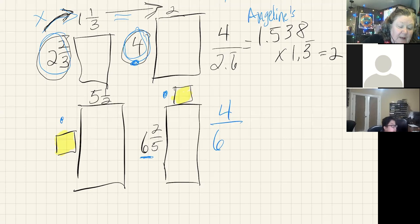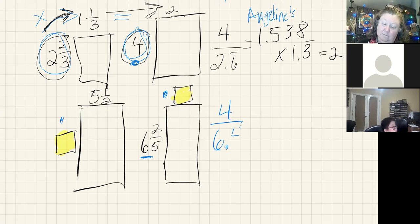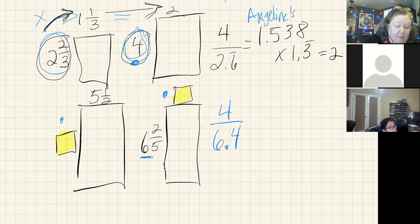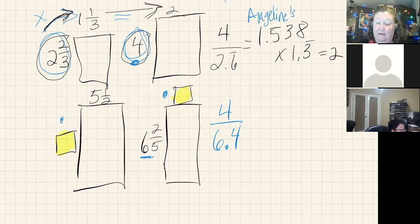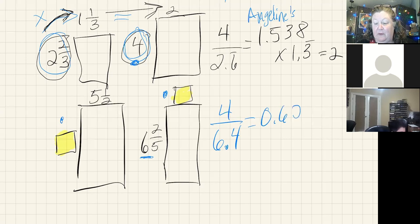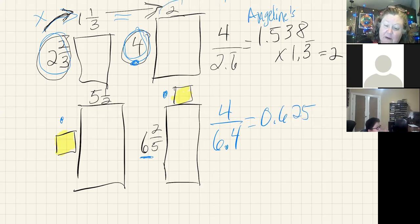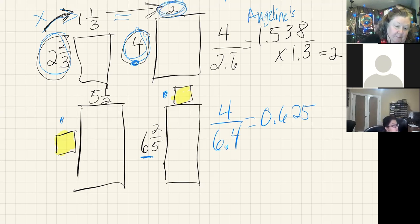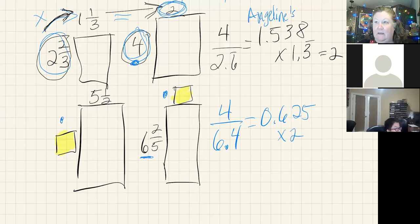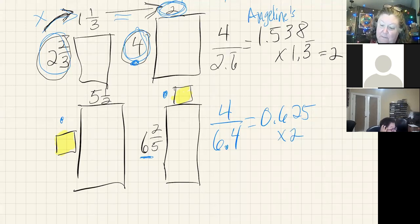So I want to take my four and divide it by six and two-fifths. Two divided by five is 0.4. So four divided by six point four gives me 0.625. I'm going to multiply that by the other number that I know, which is two.